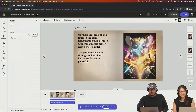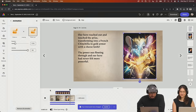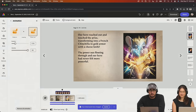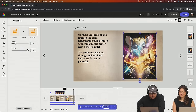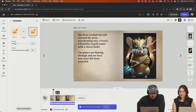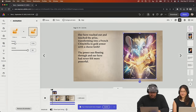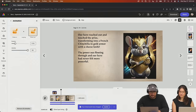Let's watch our animation and our page. 'Our hero reached out and touched the prize, transforming into a French chinchilla in gold armor with a cheese knife. The powers flowing through him and our hero had never felt more powerful.' Yes, absolutely. I do need this to animate out as well — so we're going to have it flicker in and flicker out. Just a really quick flash in, flash out. Right there. Cool. And you get a good look at him too.